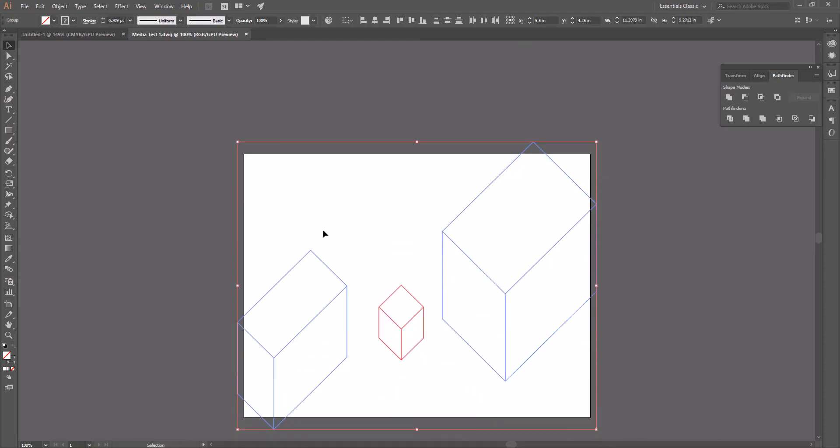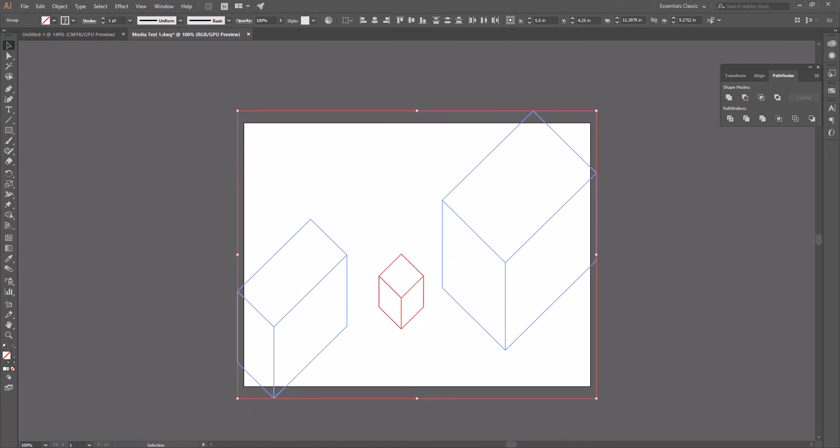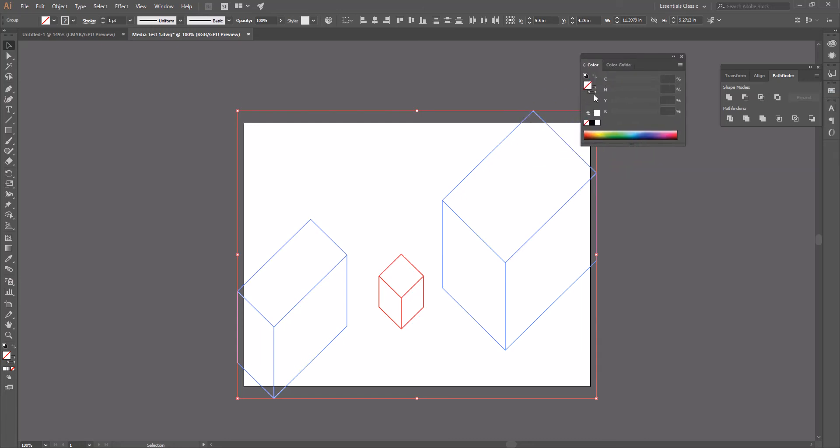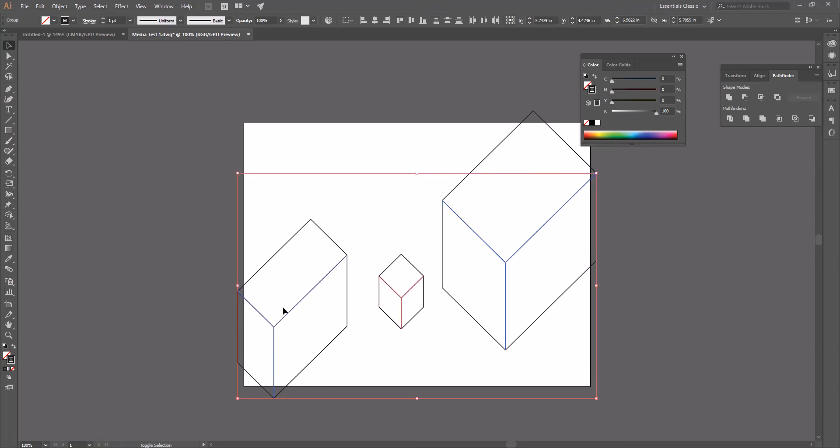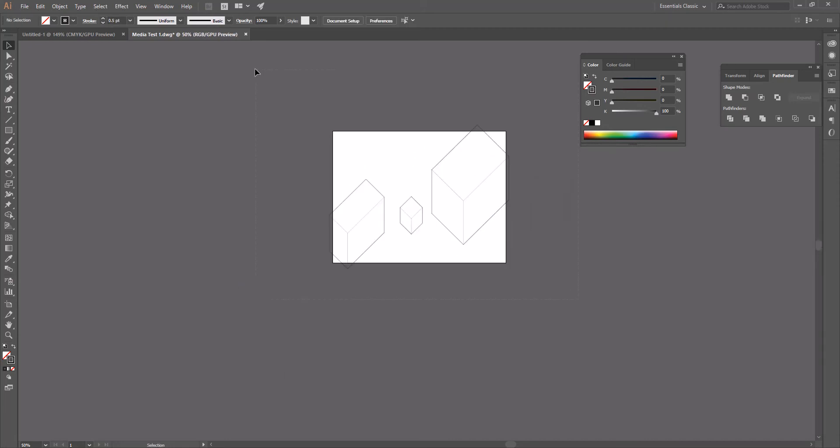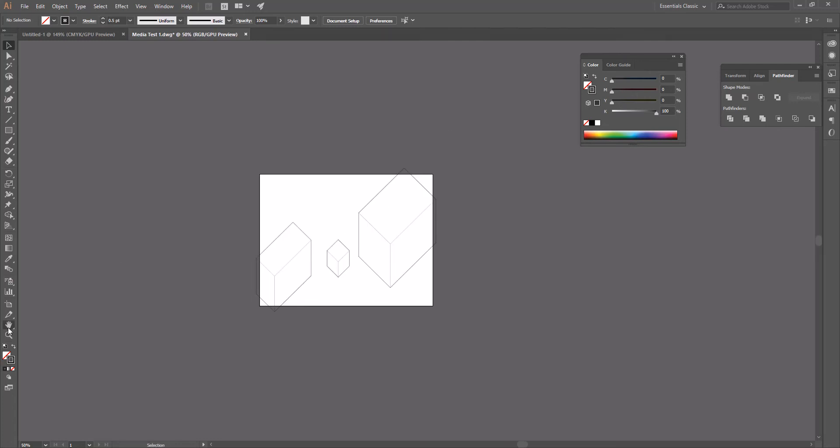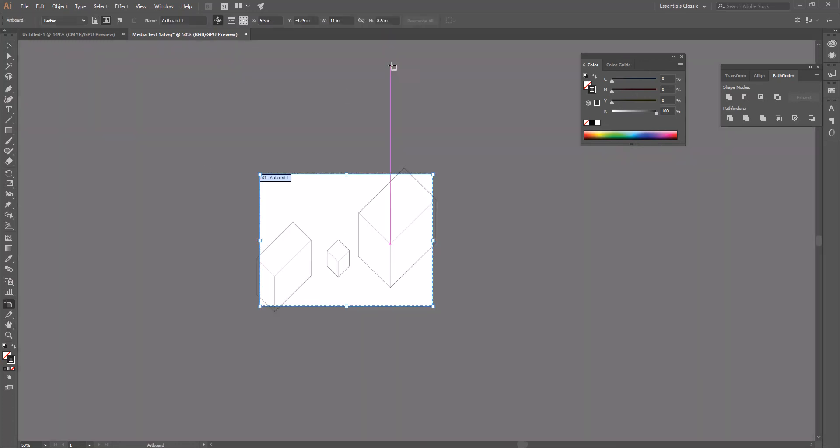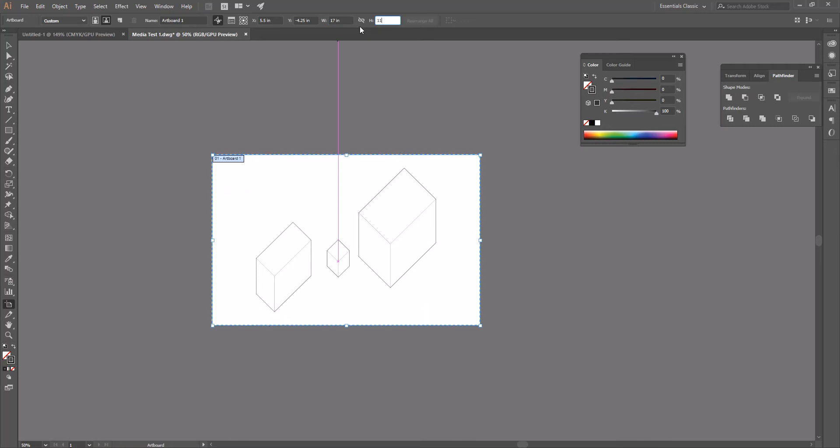I'm going to go ahead and select all of these. We can change the stroke on these. We can also change the color of the stroke. Let's just change those to black. Let's make these internal guys a little bit less. So that drawing is actually at 1 to 1. It doesn't fit on an 8.5 by 11, which is okay. We can click our little artboard button down here and let's go ahead and put this on an 11 by 17.